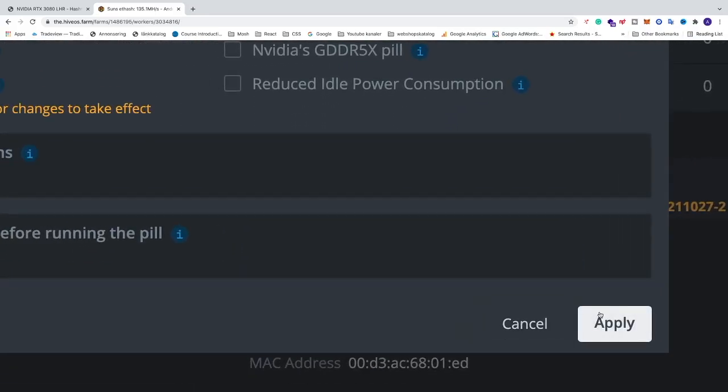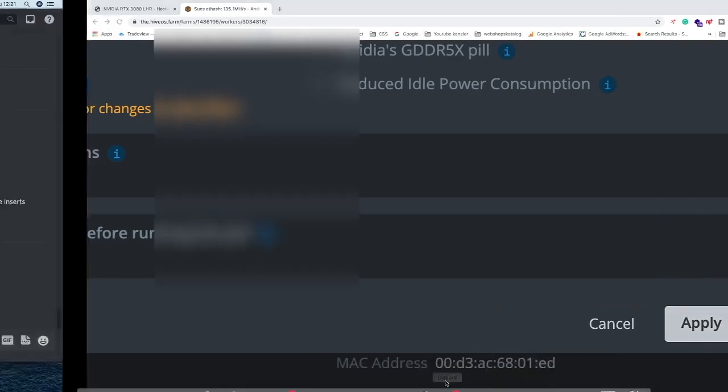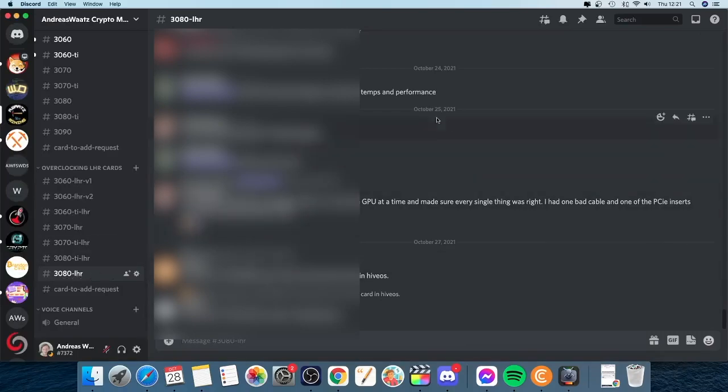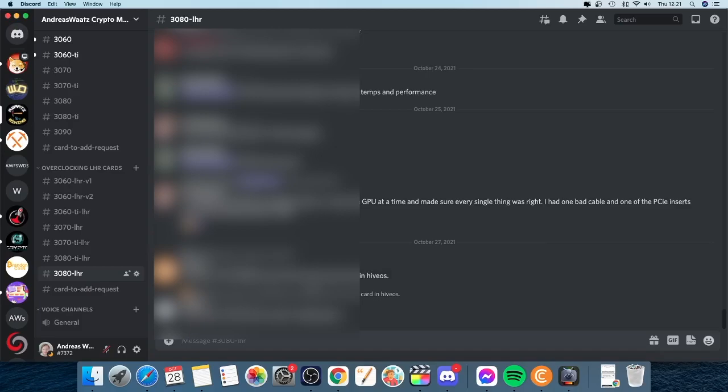Okay everyone, so this is some overclocking settings for your RTX 3080 LHR card in HiveOS. Also if you like to join our Discord server, we are all about mining. We have a special channel for 3080 LHR if you have some problem and need some help with your overclocking settings. You find the link in the description. You are most welcome to join.